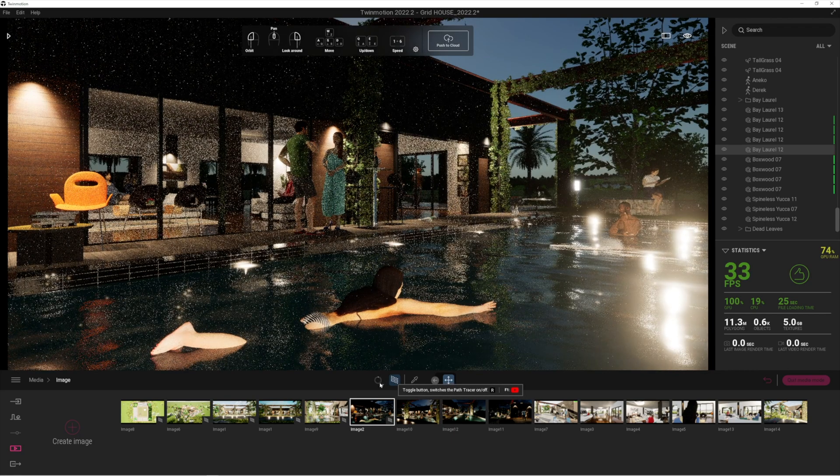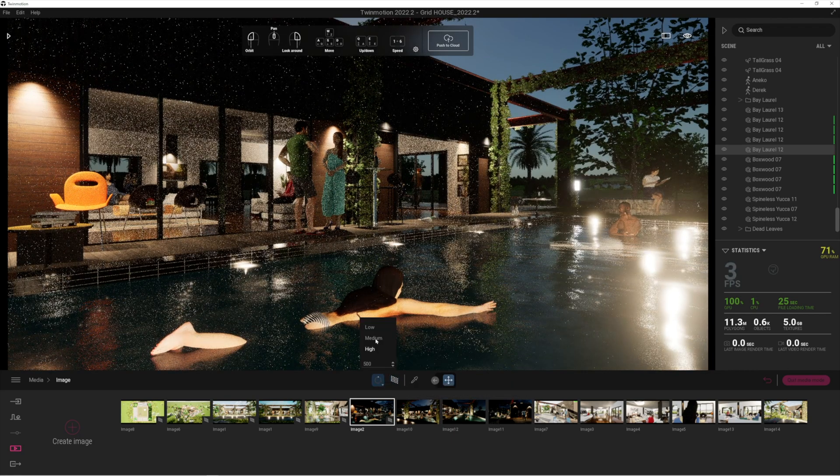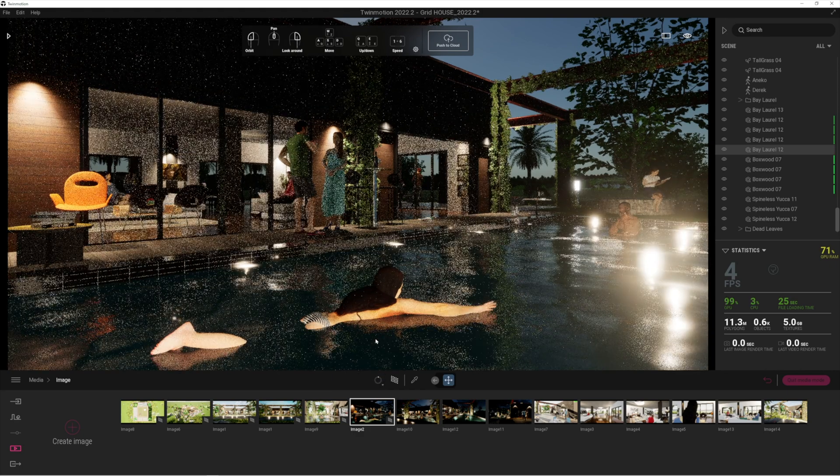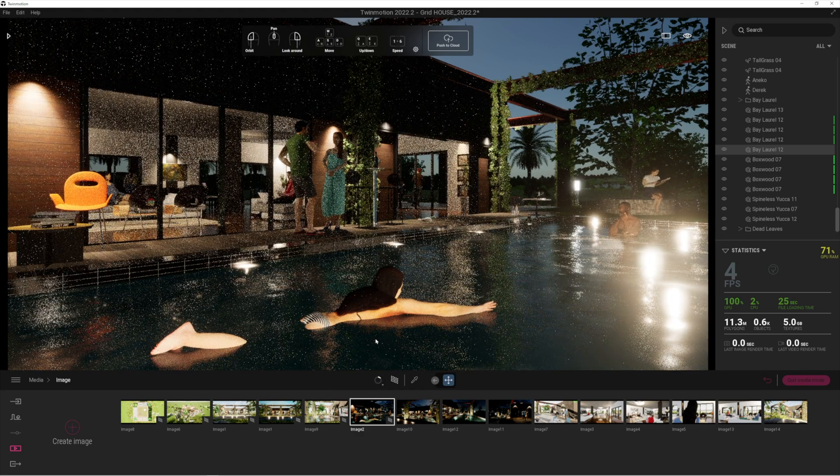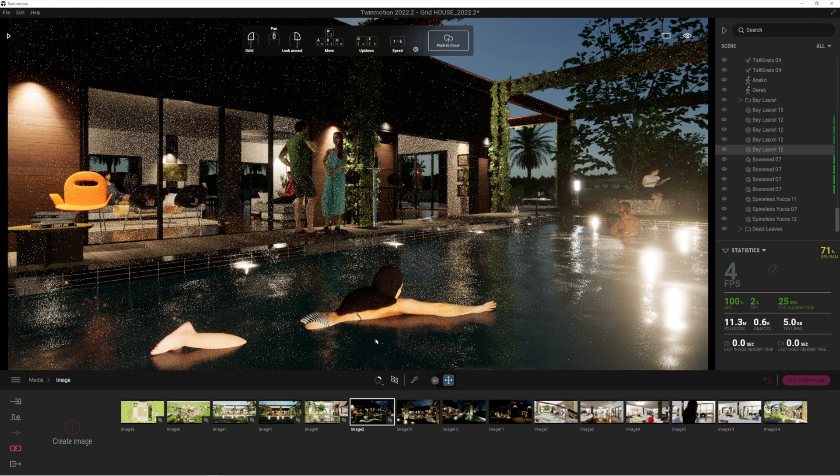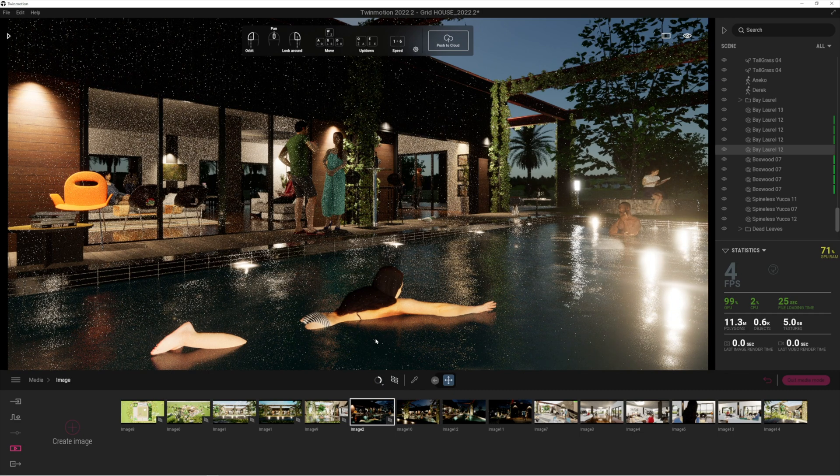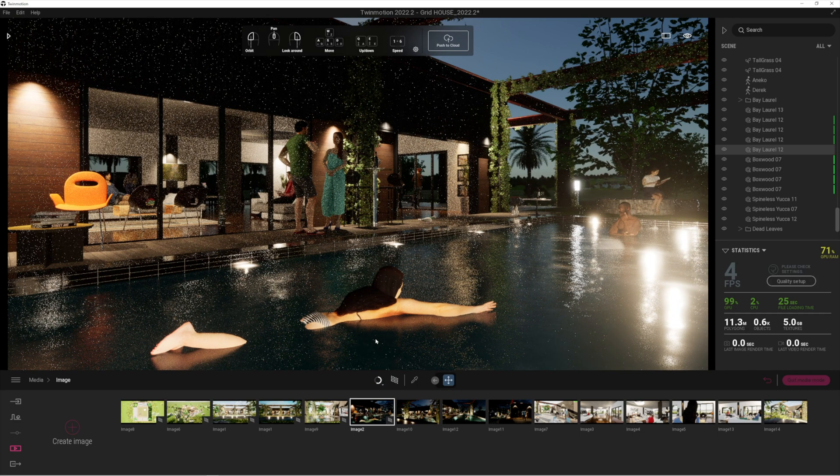Just change the quality settings to whatever is appropriate. I'm just going to let that run on the medium settings. Look at the difference between the normal rendered image and the path traced image - it's quite astounding.